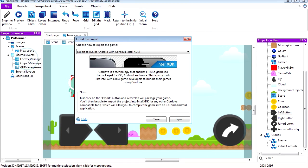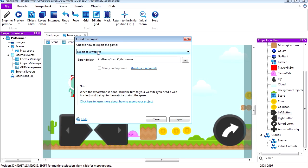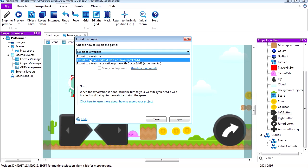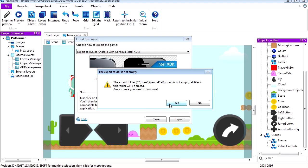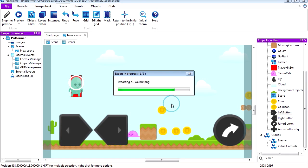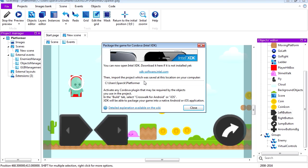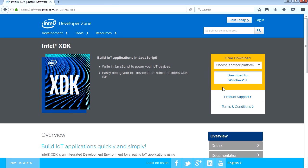I'm going to select that file, export to web, and export to iOS or Android. This is going to override the existing file. Now we need to download the Intel XDK.